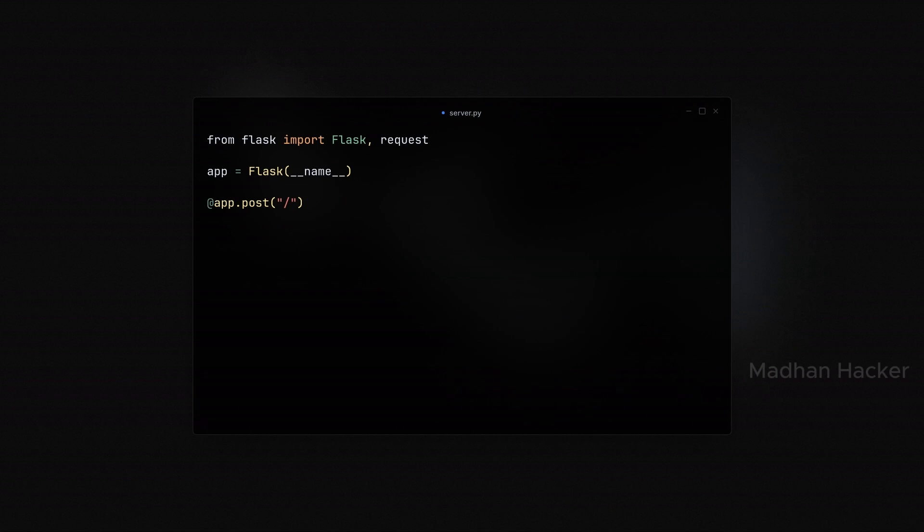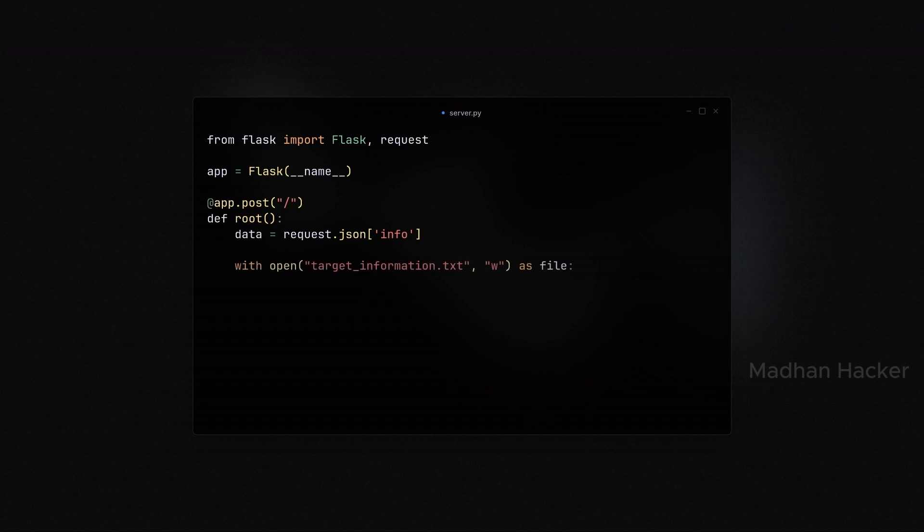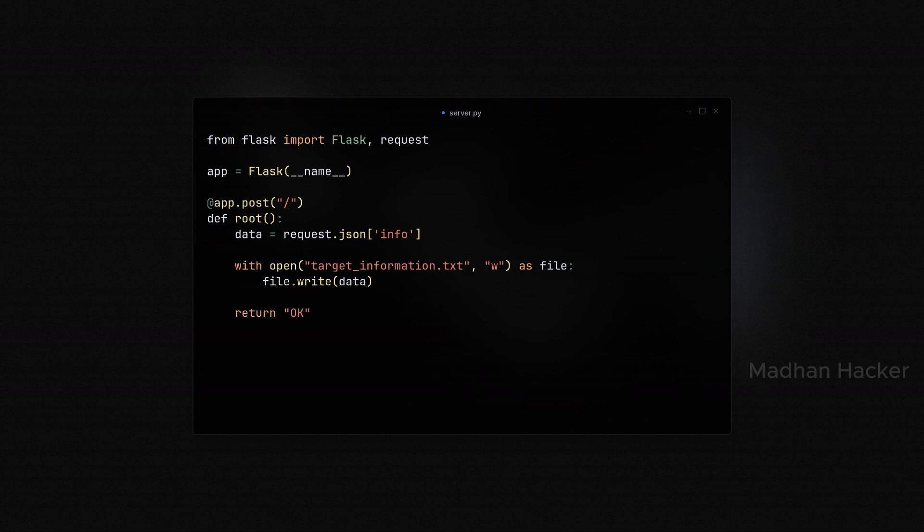We then open a file named target_information.txt in write mode with the open method. The extracted data is written to the file using file.write method. After successfully writing the data to the file, the server responds with OK to indicate the operation was successful.